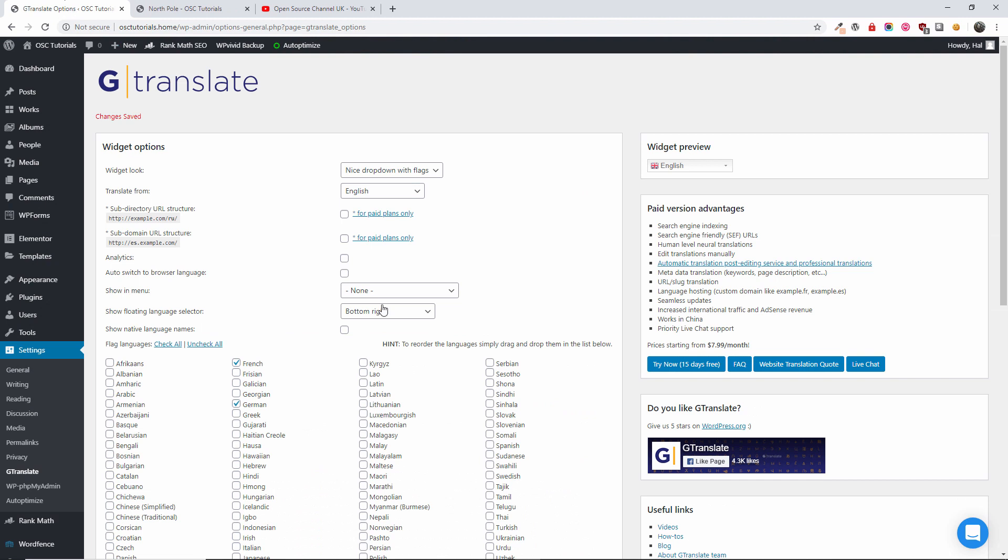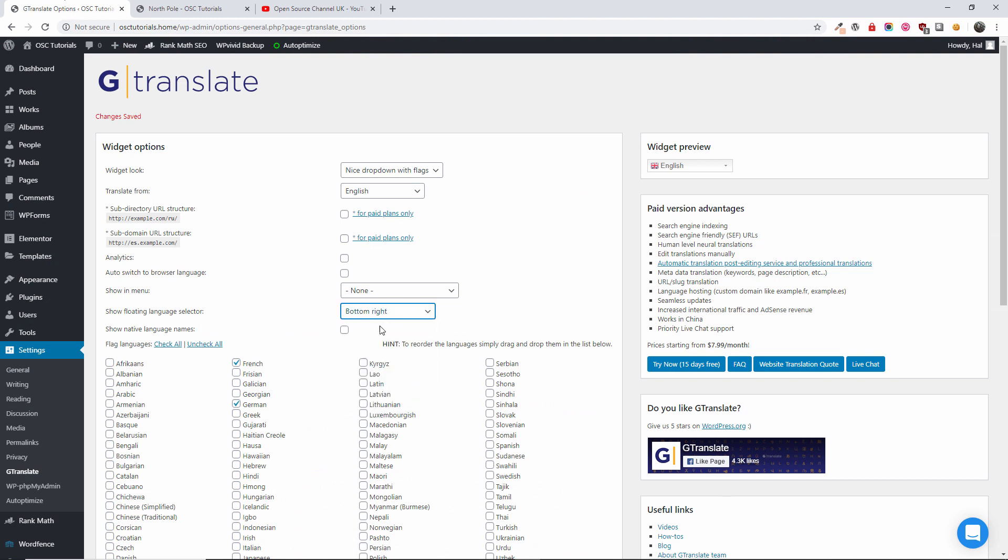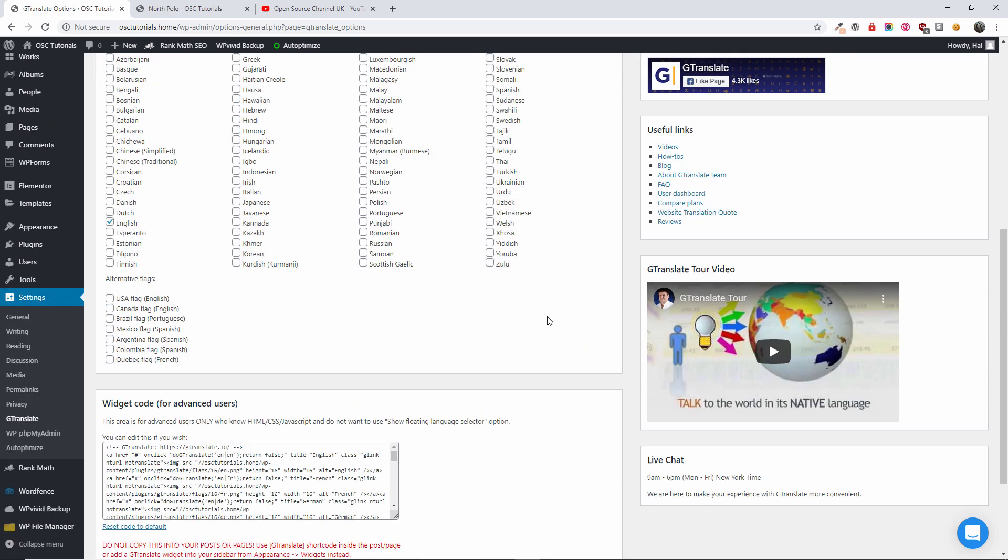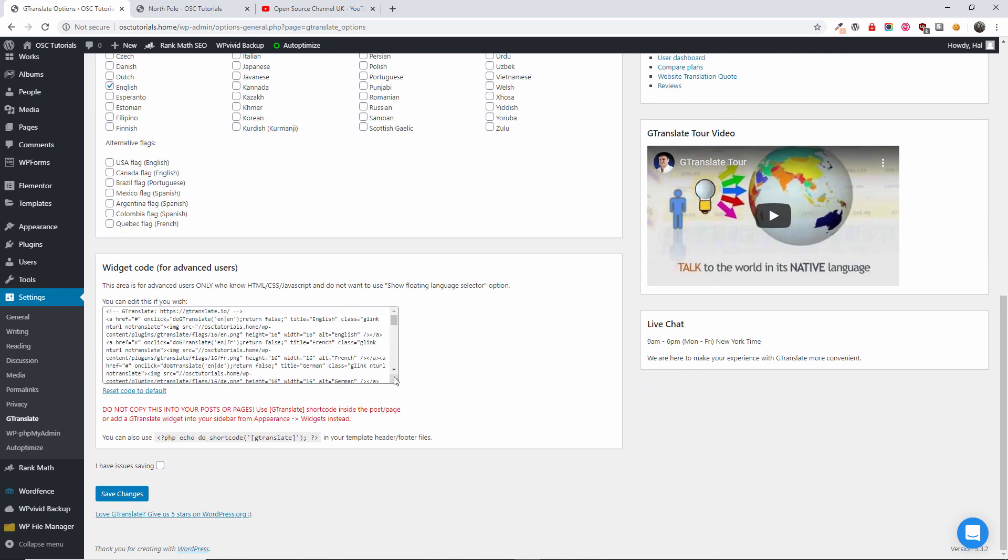It's perfectly well. So what I'm going to do now, I'm going to choose the flags. And I think this is what I really liked.